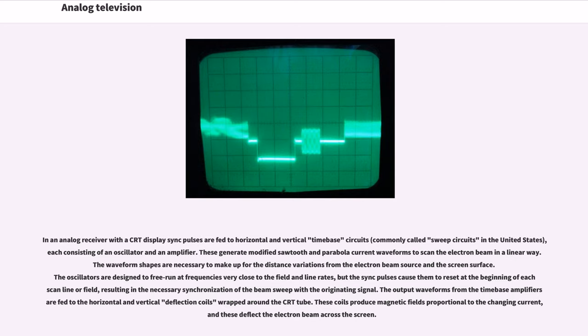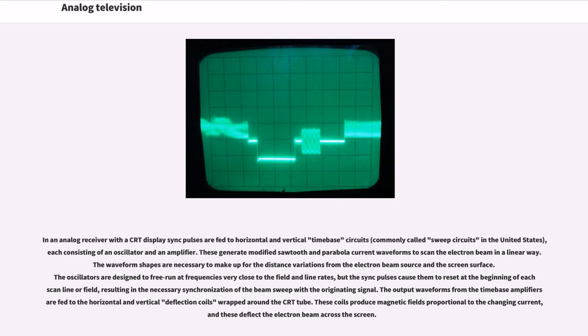These generate modified sawtooth and parabola current waveforms to scan the electron beam in a linear way. The waveform shapes are necessary to make up for the distance variations from the electron beam source and the screen surface. The oscillators are designed to free-run at frequencies very close to the field and line rates, but the sync pulses cause them to reset at the beginning of each scan line or field, resulting in the necessary synchronization of the beam sweep with the originating signal.